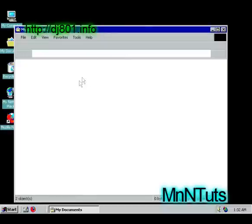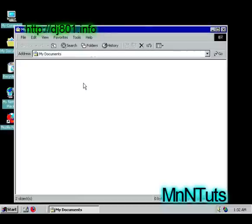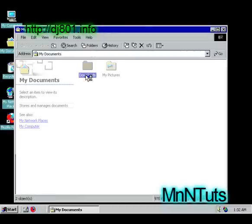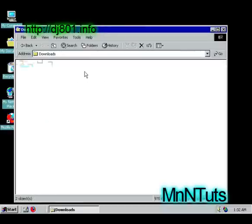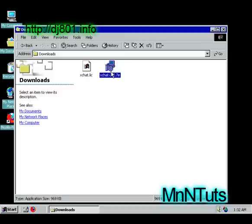I saved it in my documents in the download folder, and then go to that. And then we're going to run the XChat install.